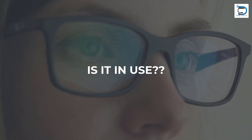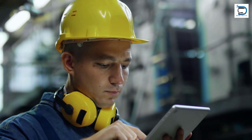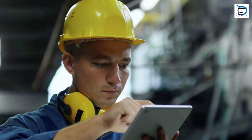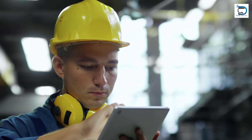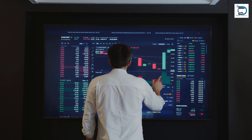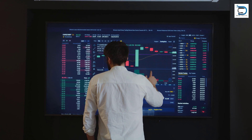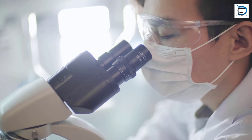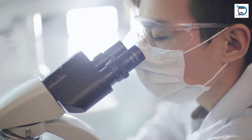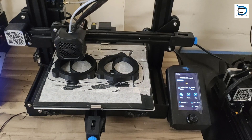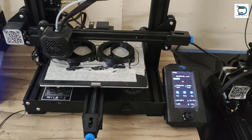Is 4D printing really in use? 4D printing technology is a concept that is actively being researched and developed, but it is not commonly available or widely used like traditional 3D printing. While there have been significant advancements and demonstrations of 4D printing in controlled environments and research settings, it has not reached the same level of commercialization and accessibility as 3D printing.